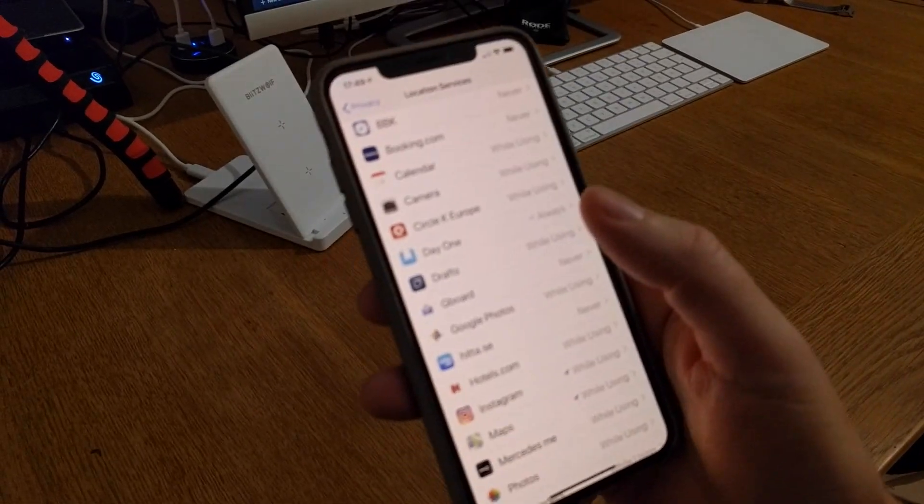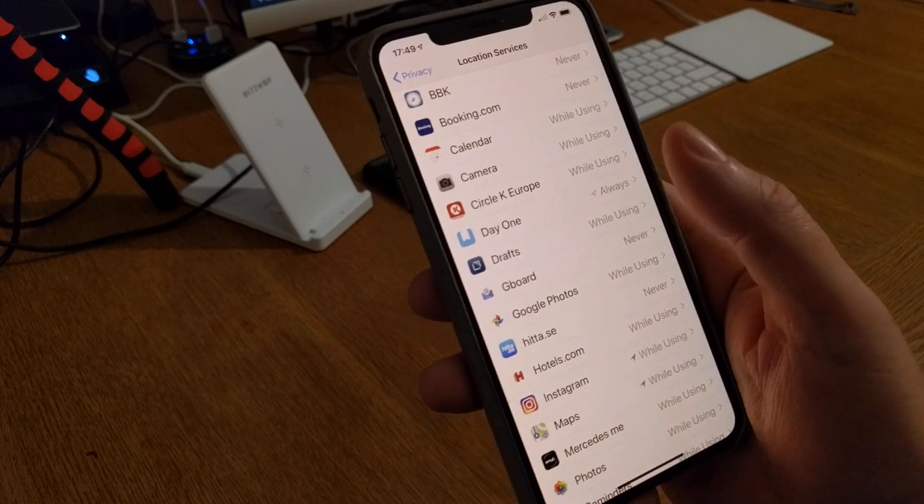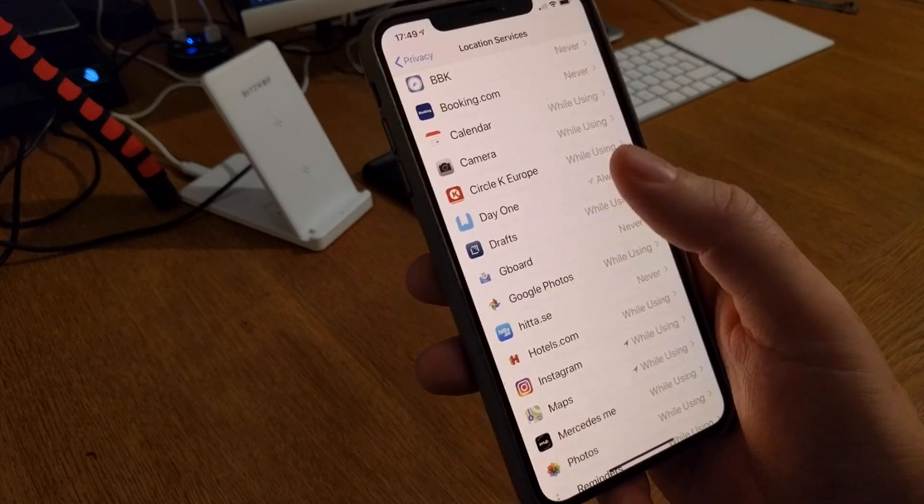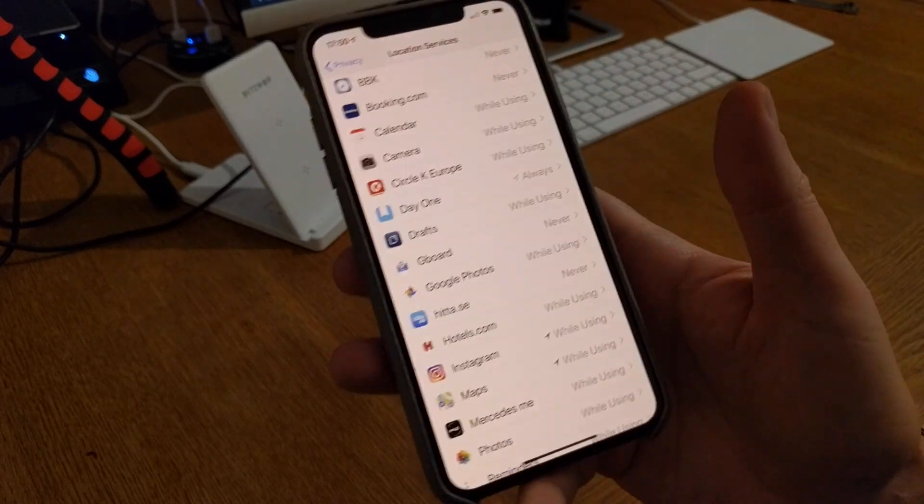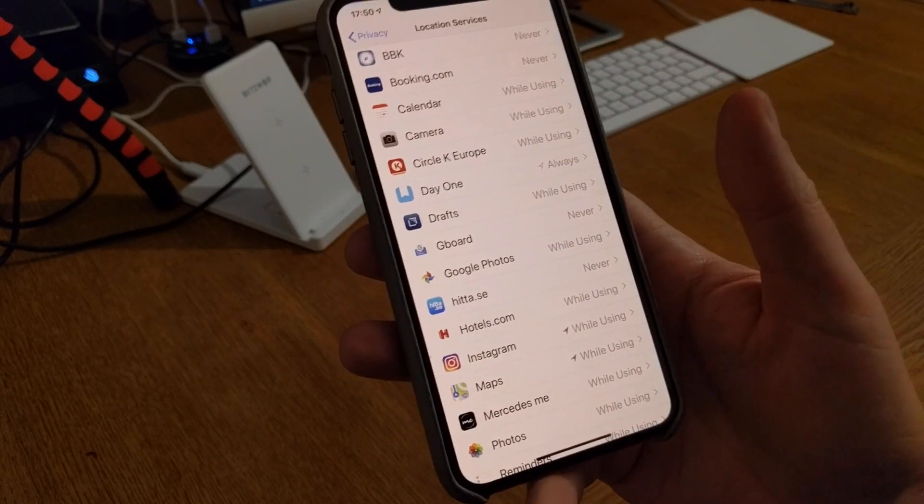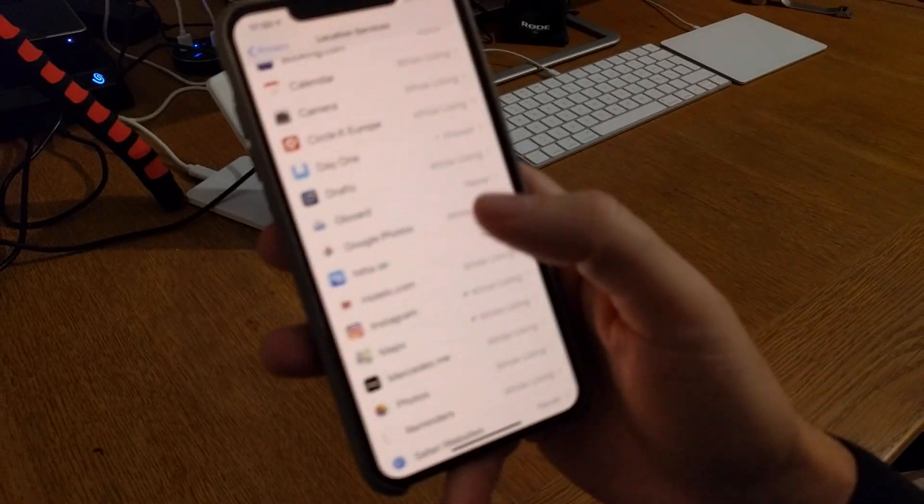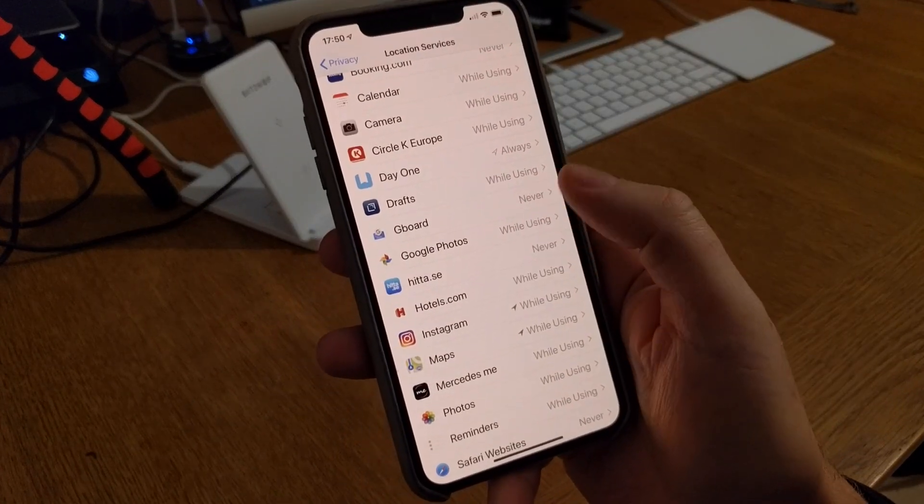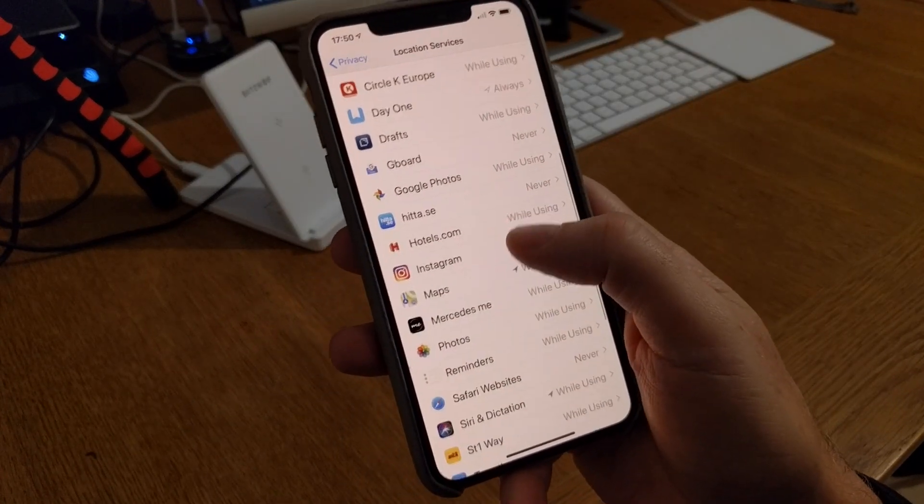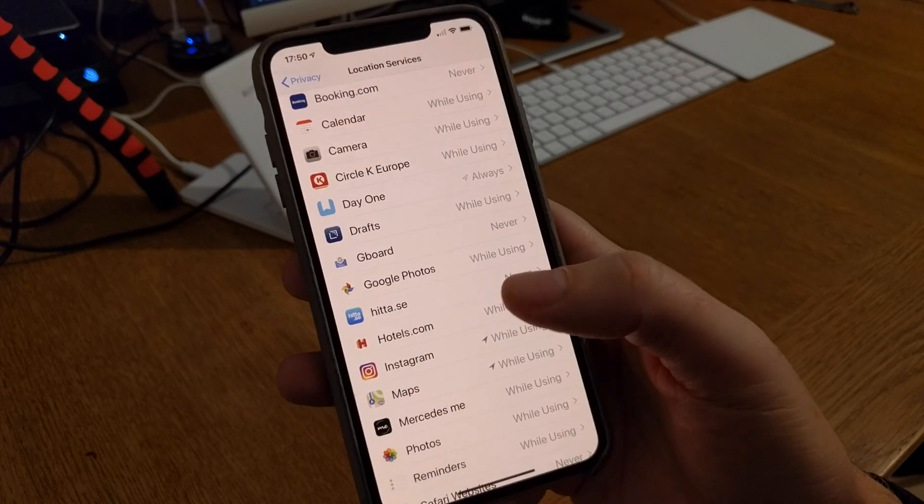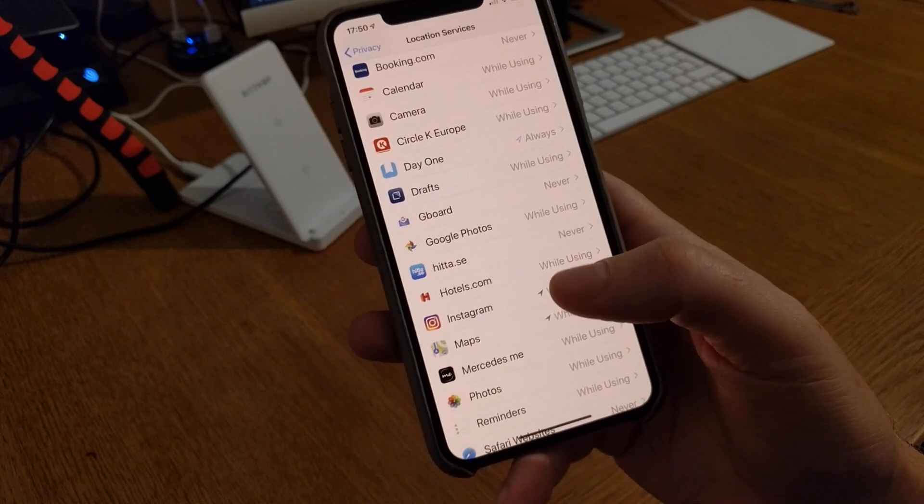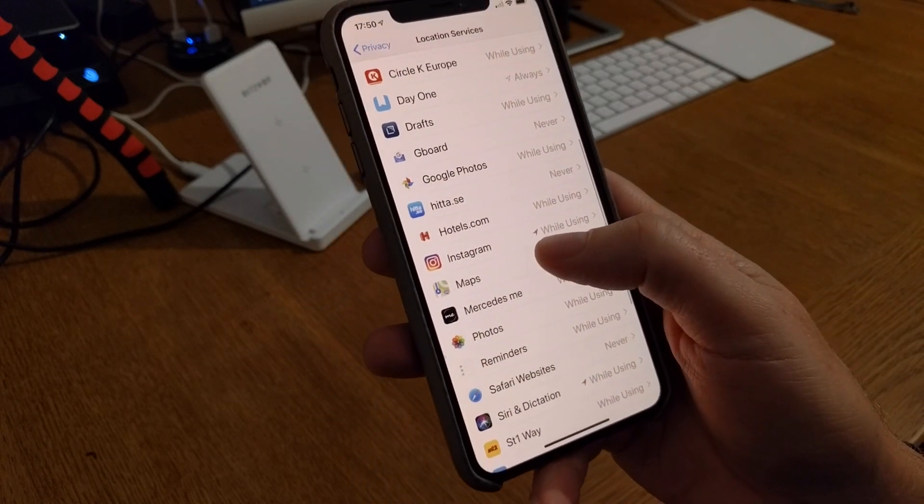A service like Day One is kind of trusted to have always on actually, but try to have never on as many apps as possible and while using on those that you can't turn off for some reason.